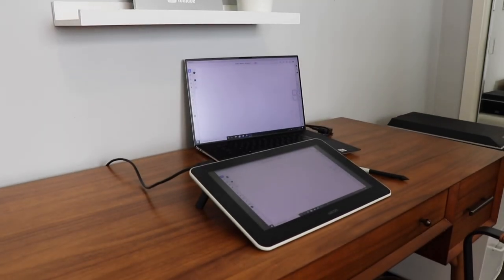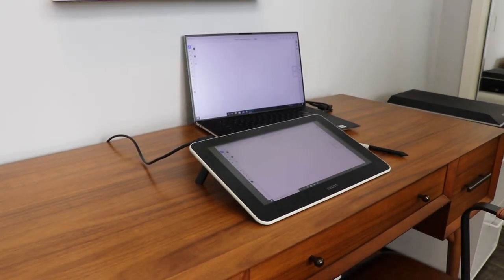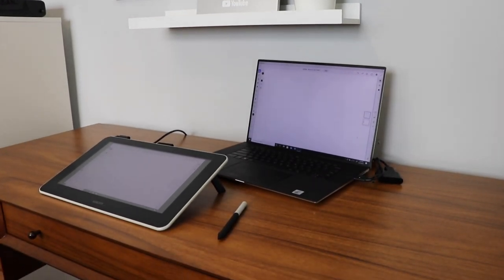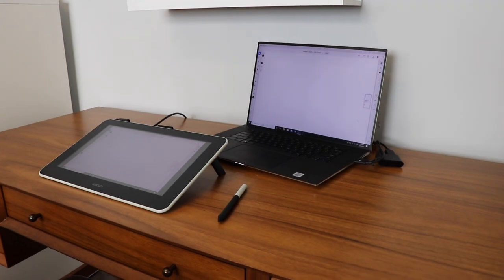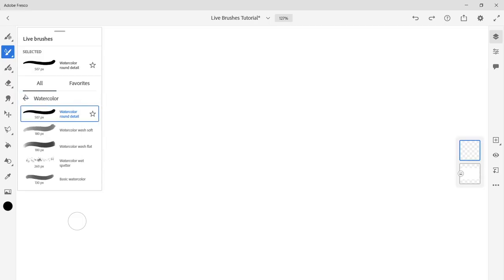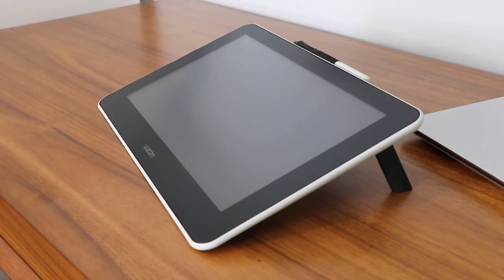Currently I'm working on a Wacom One connected to a Dell XPS 17 with an NVIDIA RTX GPU. These products integrate seamlessly with Adobe Fresco for a faster and more powerful experience, meaning you don't have to worry about lagging or layer limits.